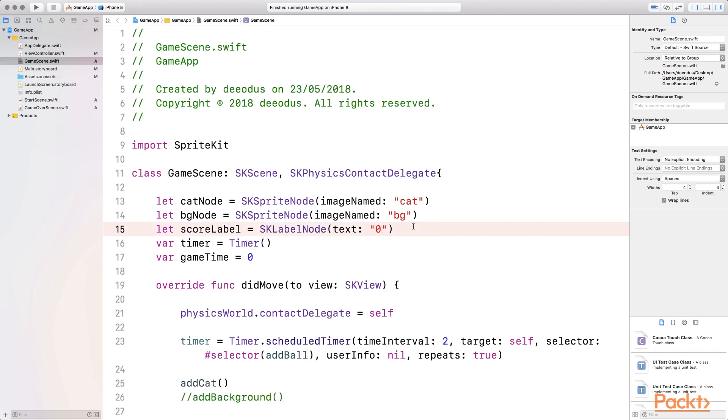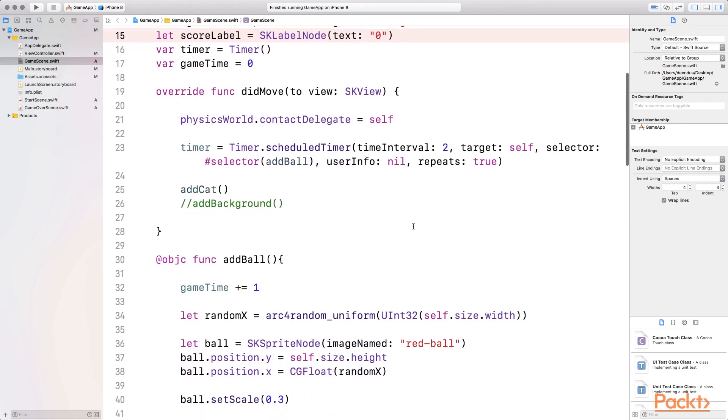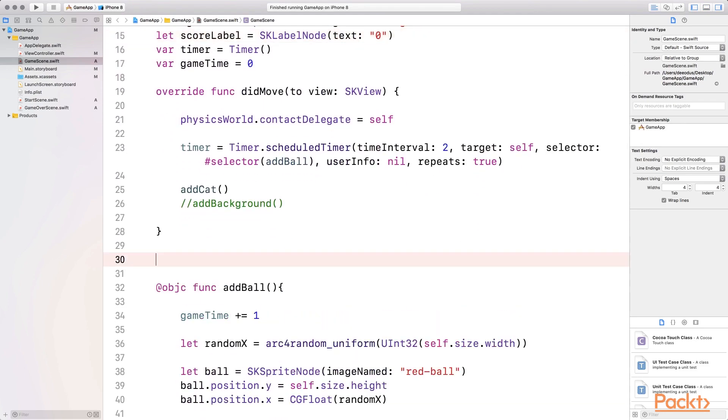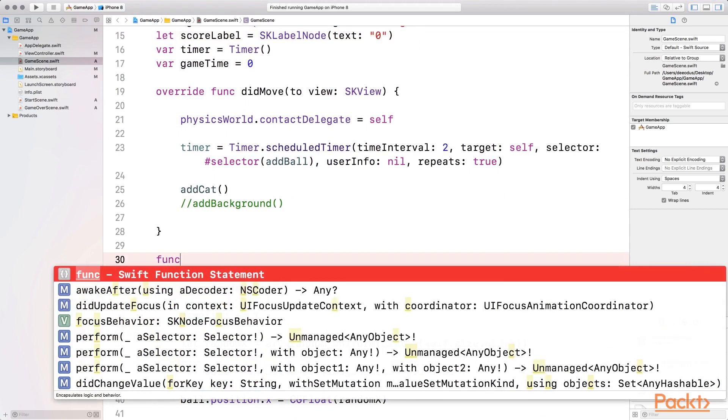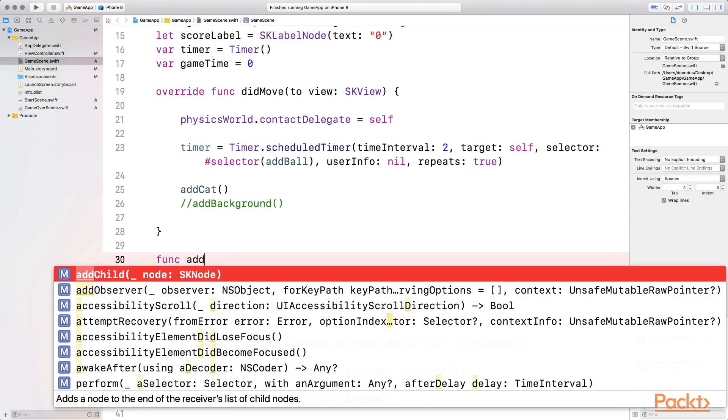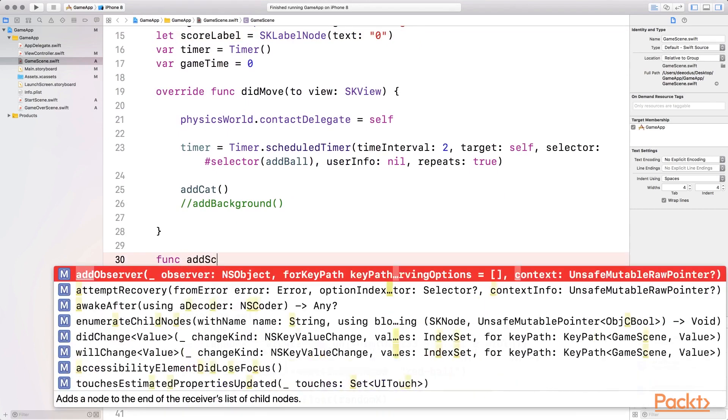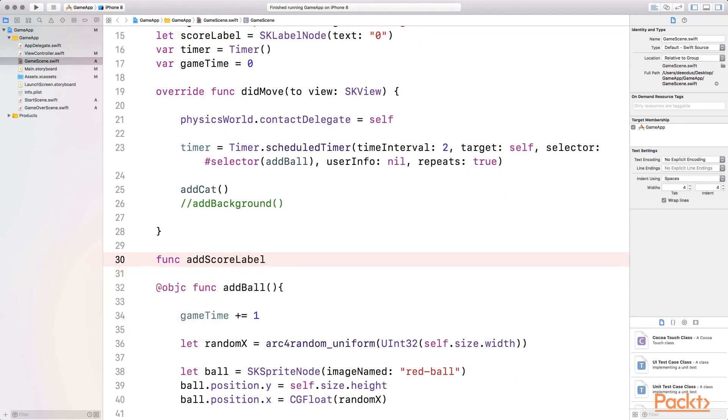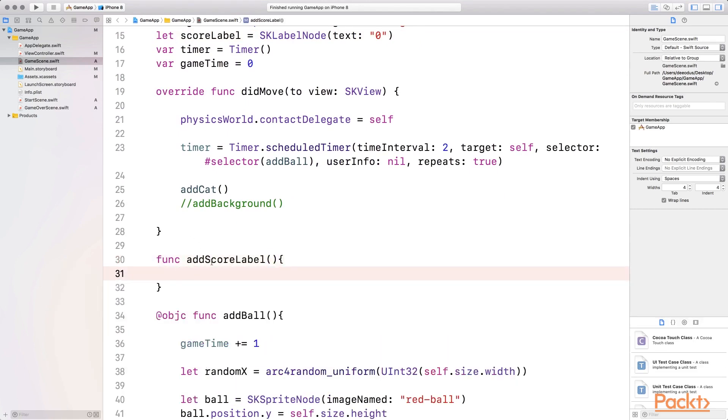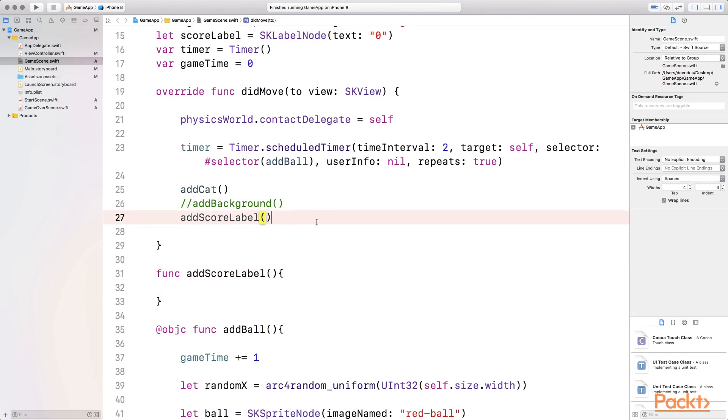The next thing I want to do now is add a small function, just like I did with the add ball and the add cat. This will be a small function that we can call add score label. And inside this function, we're going to change the property. I'm going to make sure that I don't forget to call it because that happened to me many times.